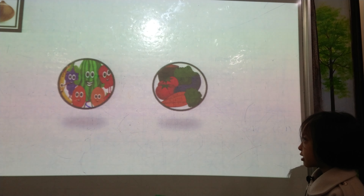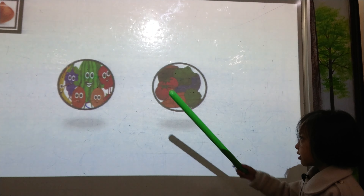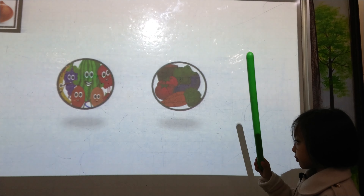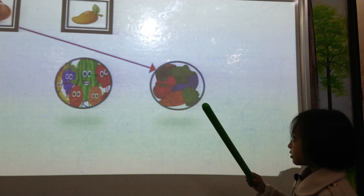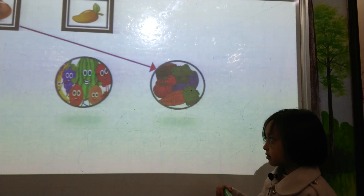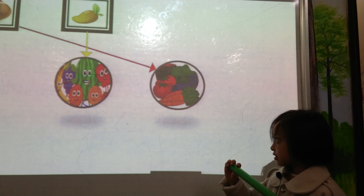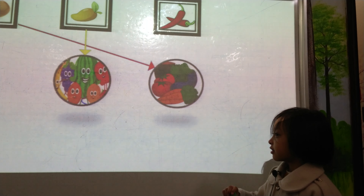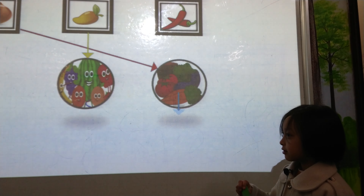Room 1, what is it? Onion. Onion. Fruit or vegetable? Vegetable. Very good. What is it? Mango. Fruit or vegetable? Fruit. Very good. What is it? Chili. Fruit or vegetable? Vegetable. Very good.